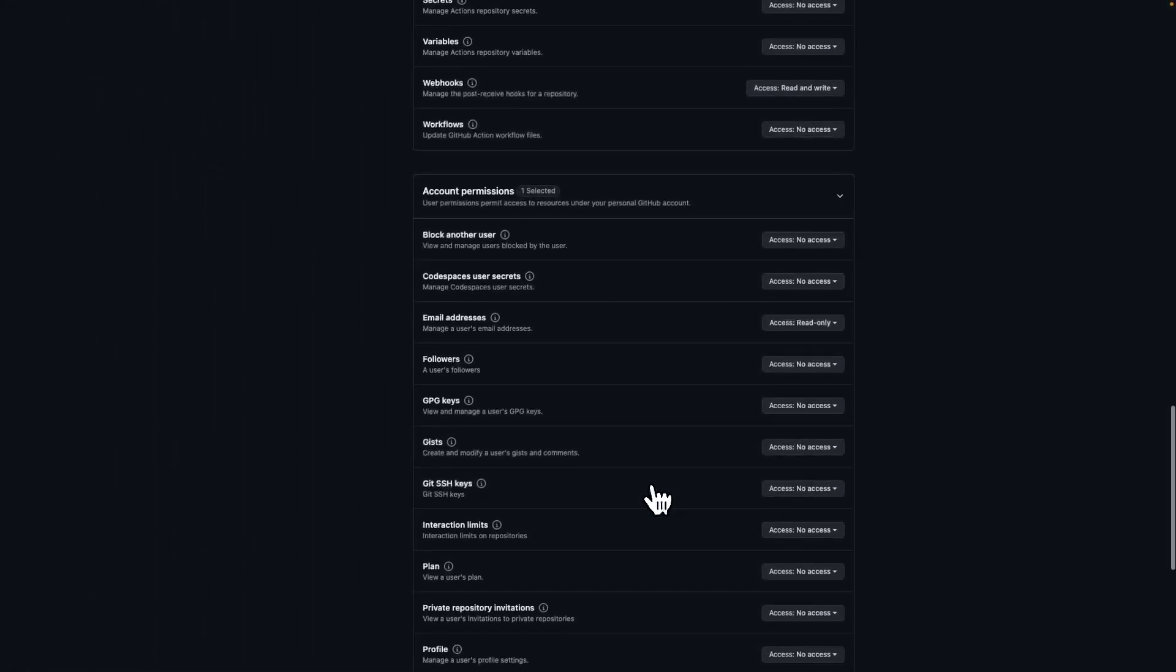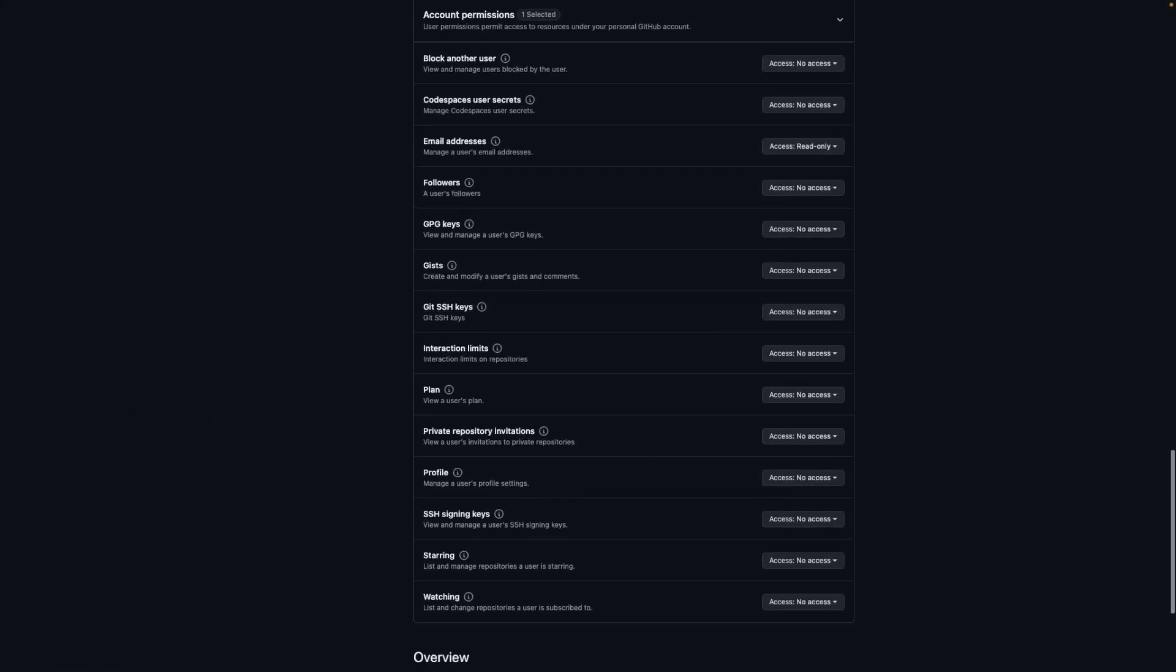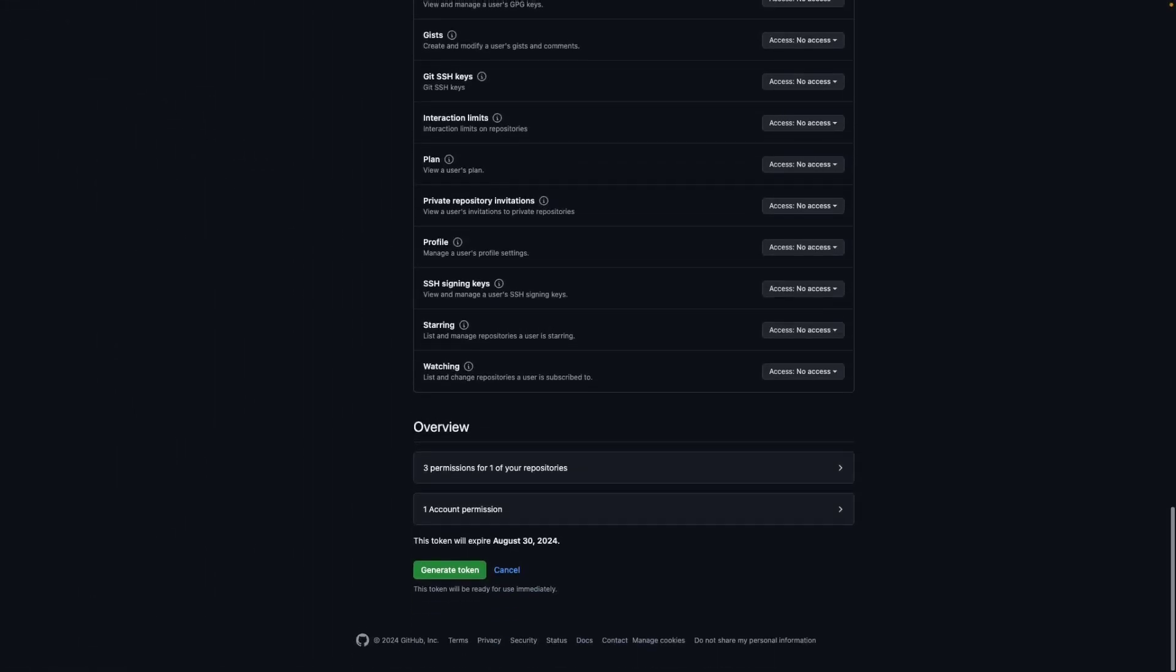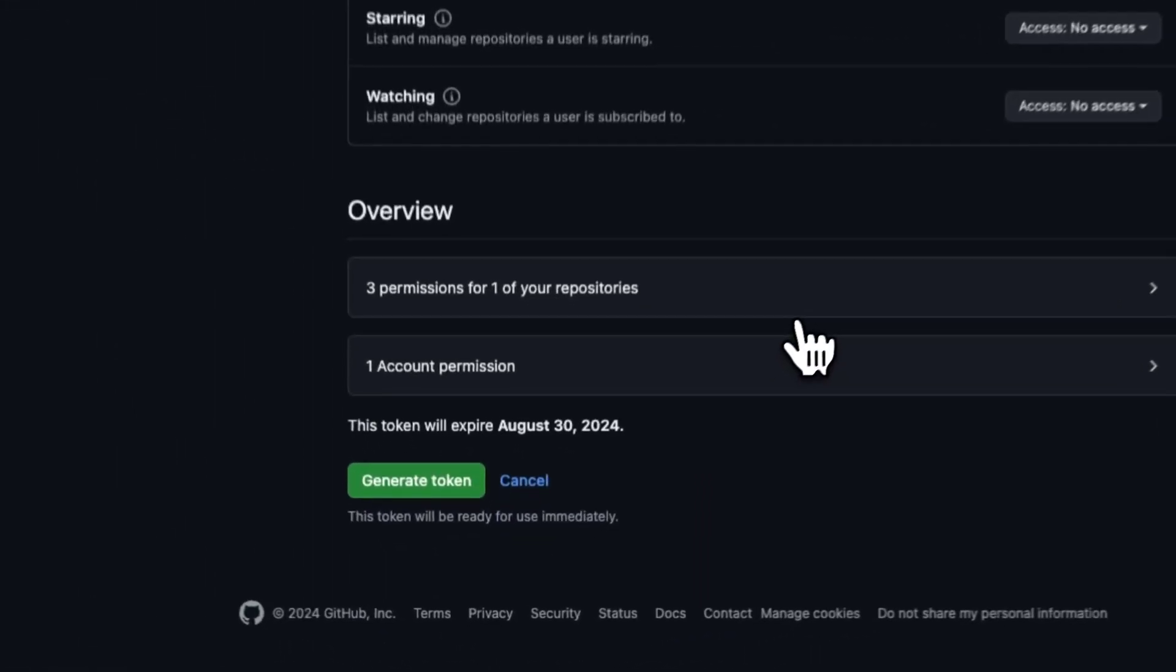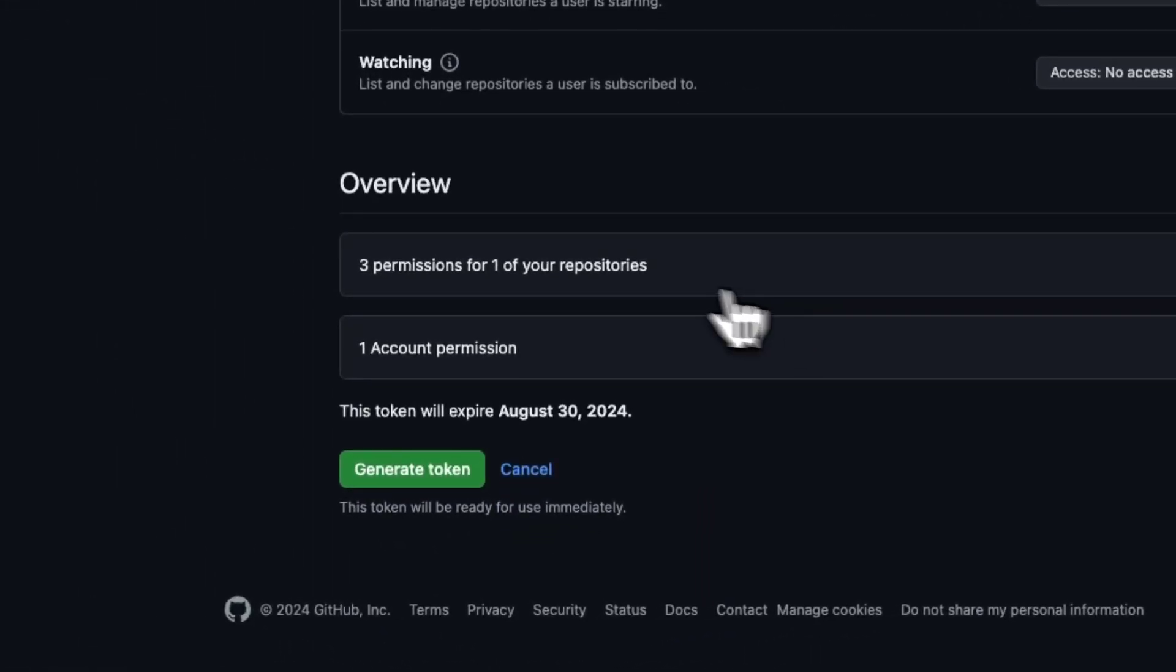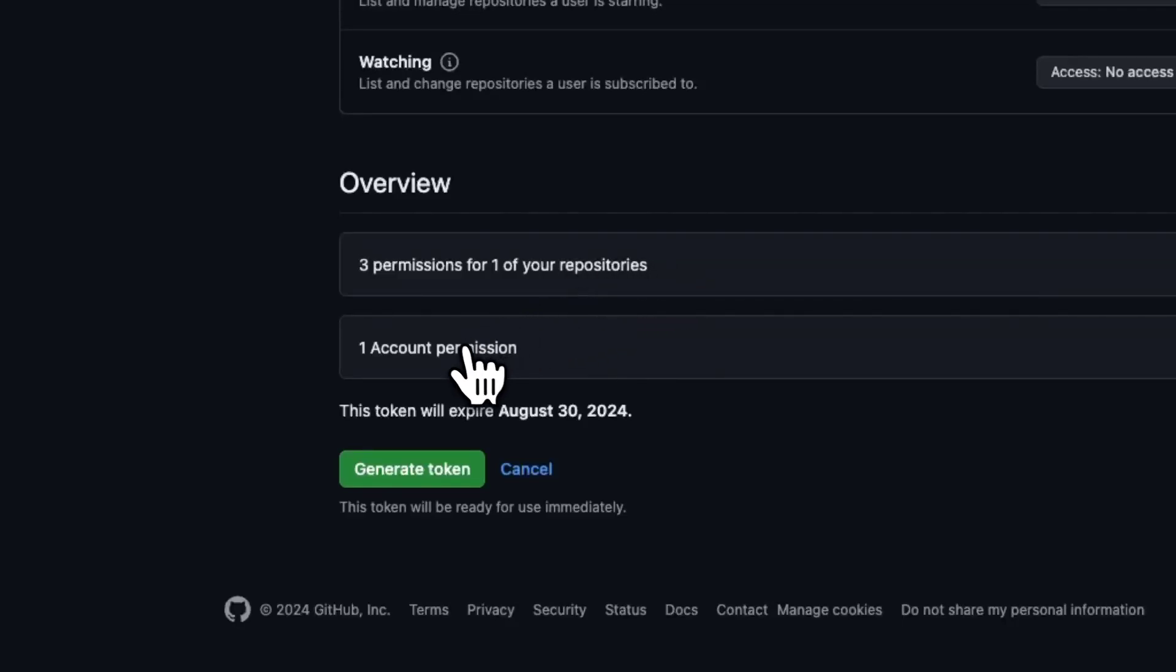You can now scroll to the bottom of the page. You will find an overview with all the permissions granted and the account permissions, and you can click on generate token.